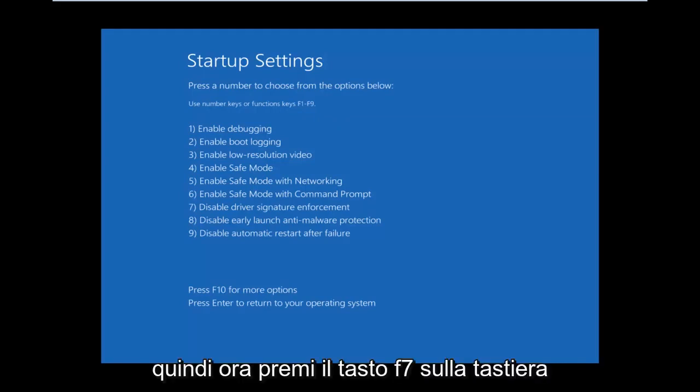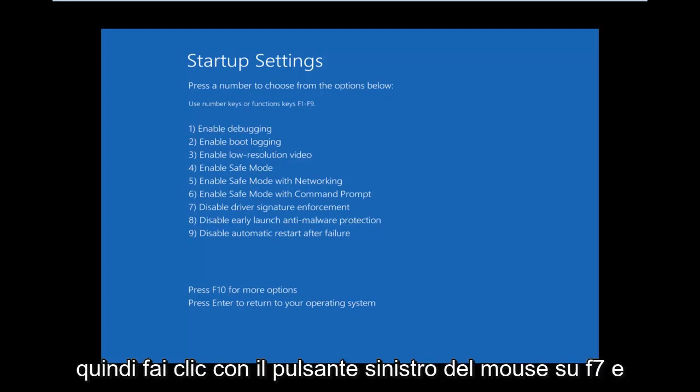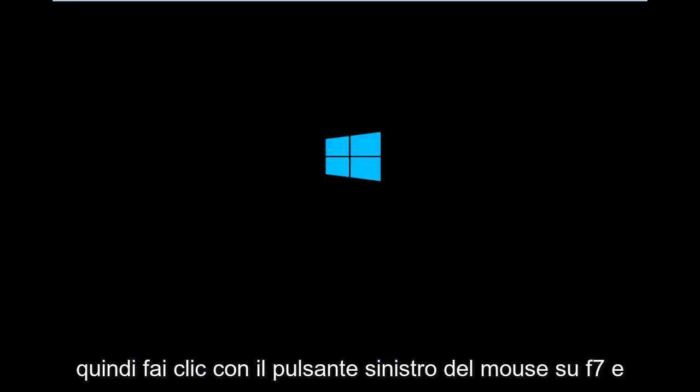So now, press the F7 key on your keyboard. This will disable driver signature enforcement. So left-click on F7.